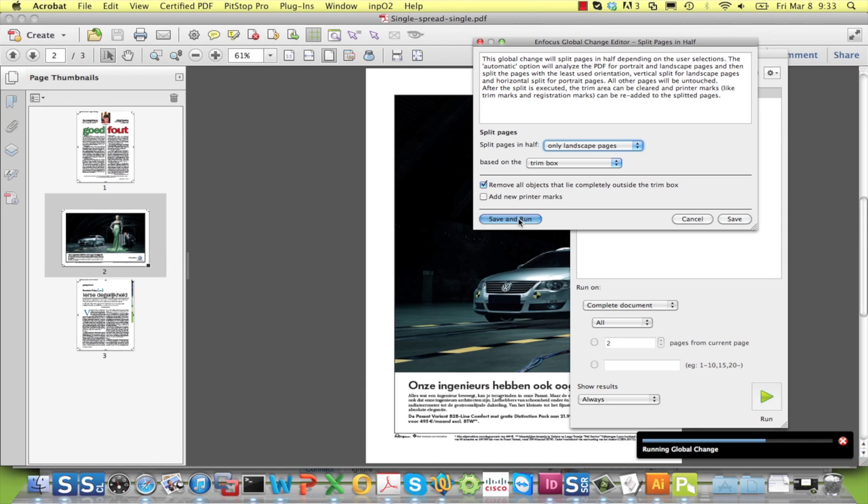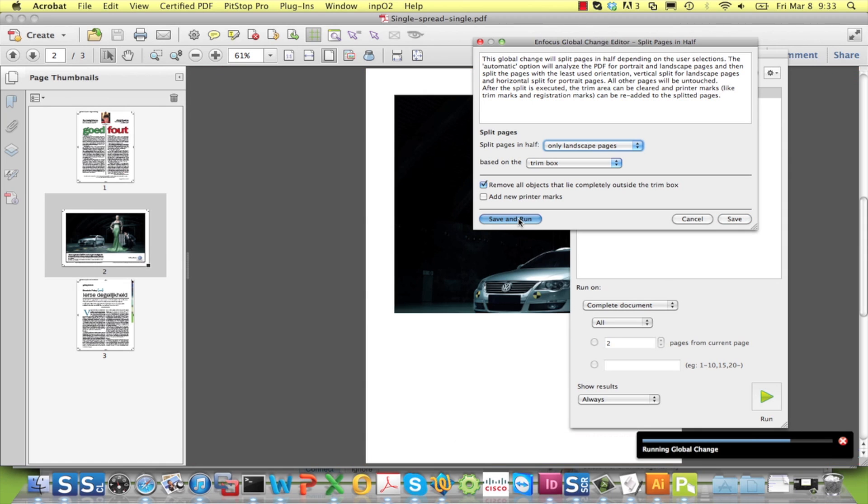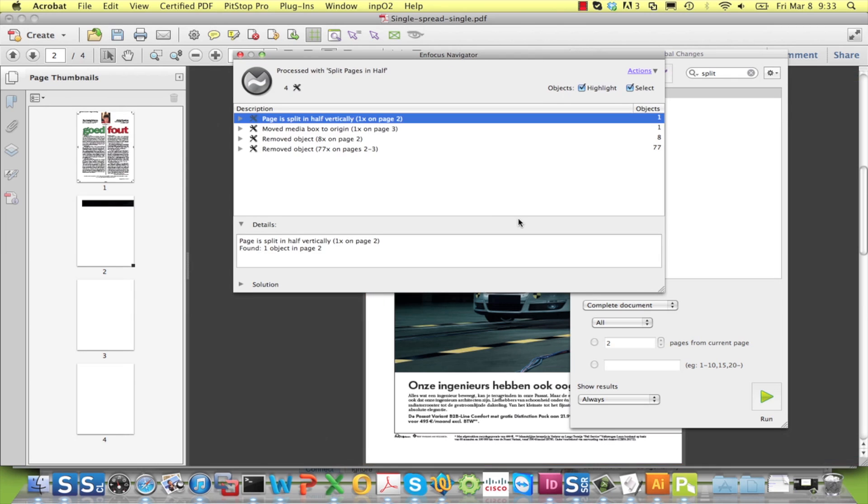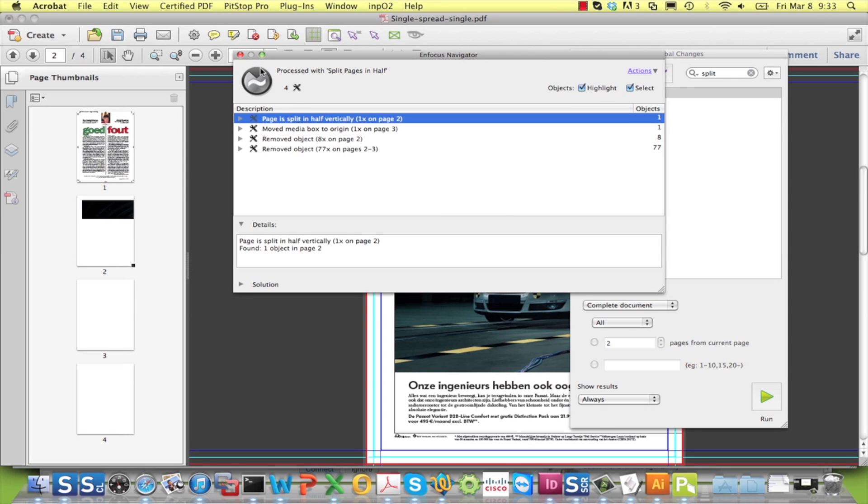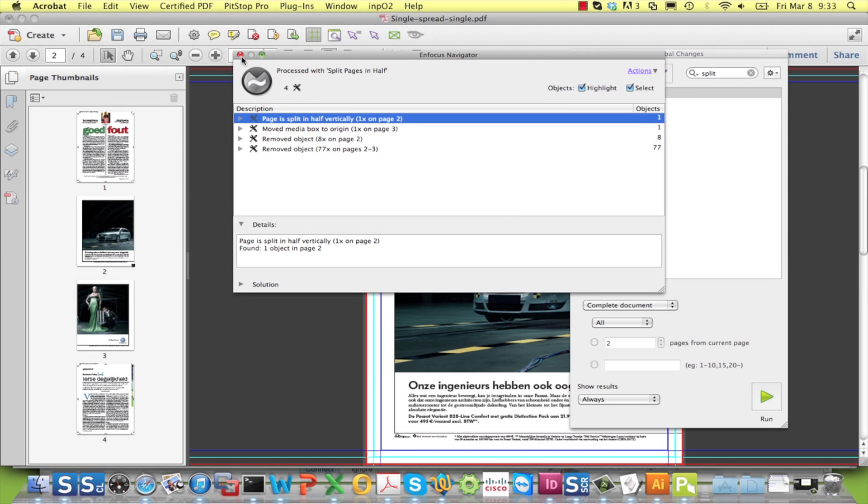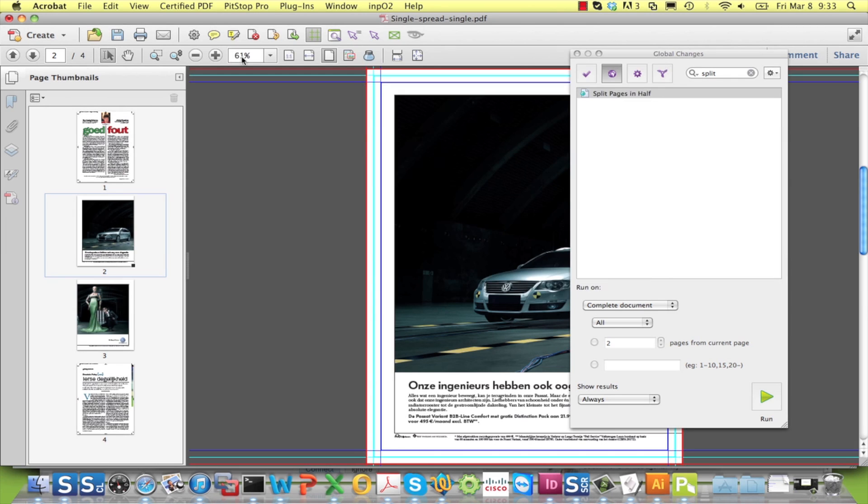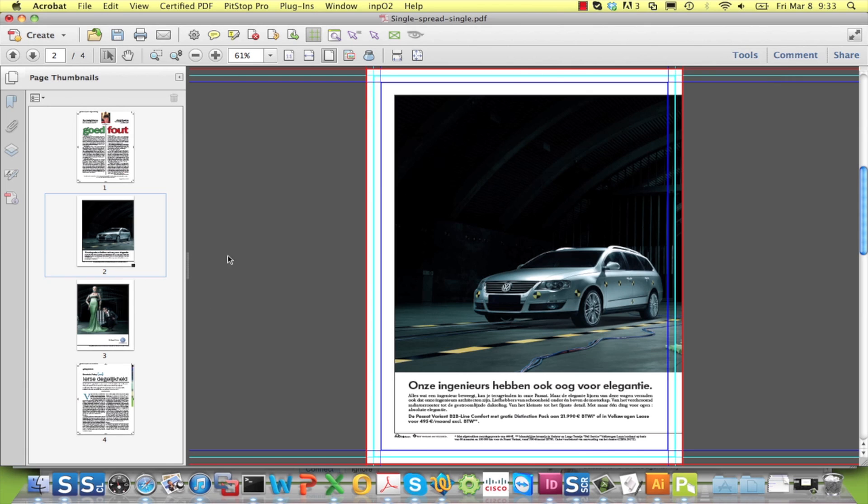So let me save and run the global change. And here you see the result. The document now has four pages instead of three.